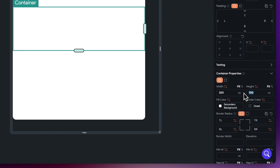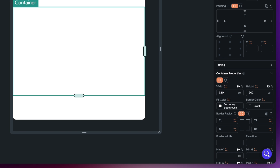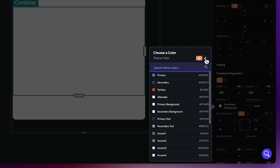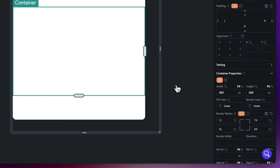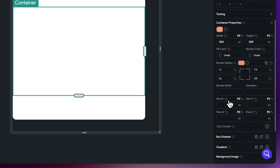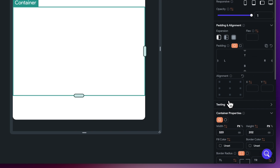The height is going to be very specifically 202. We're going to take off the fill color, so just choose the option here and clear color. That's all done, and that's everything we need to do on this particular container. That's all nicely set up for us.